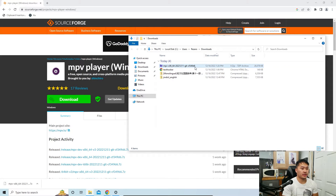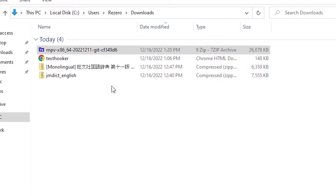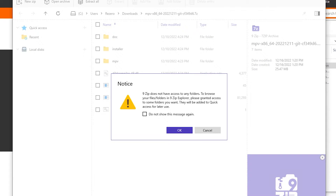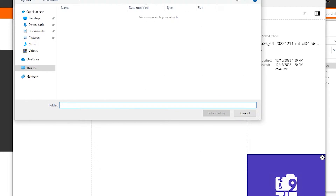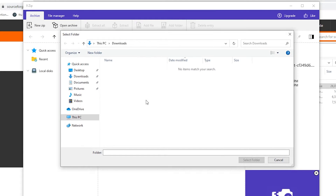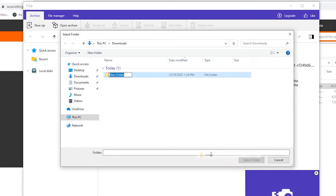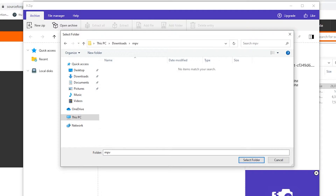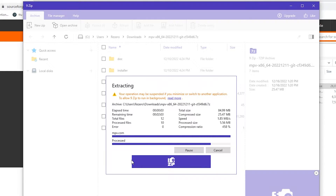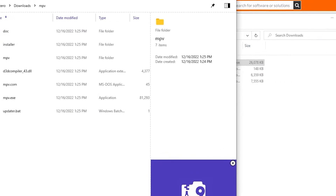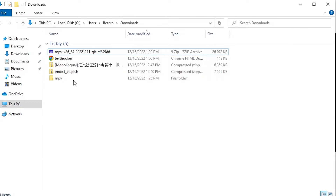Now that 9zip is installed, double-click the 7z file to open it. Close any pop-ups and click Cancel. Then click Extract All. In the Downloads folder, click New and name the folder 'mpv' — otherwise it will extract everything directly into Downloads. Double-click into the mpv folder, click Select Folder, and it will extract everything out of the 7z file. Once done, close 9zip.